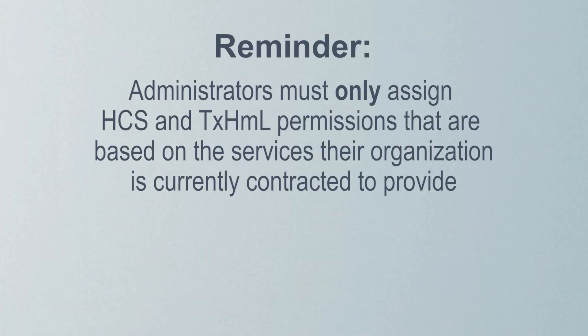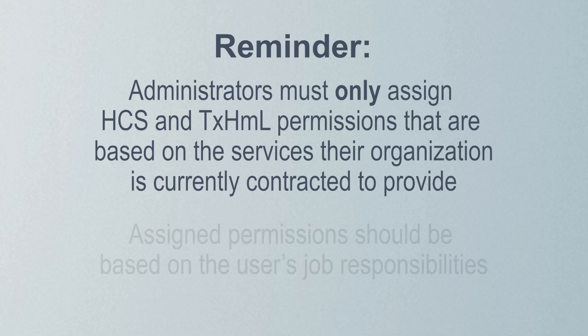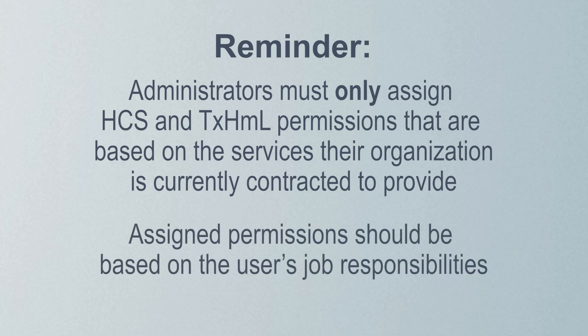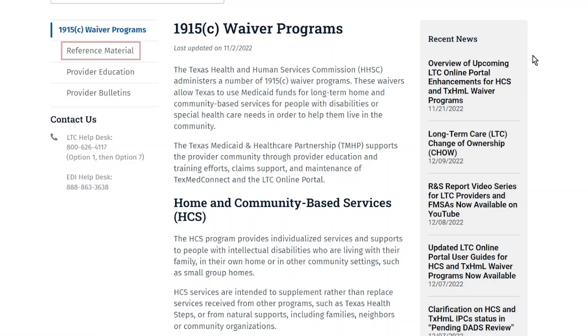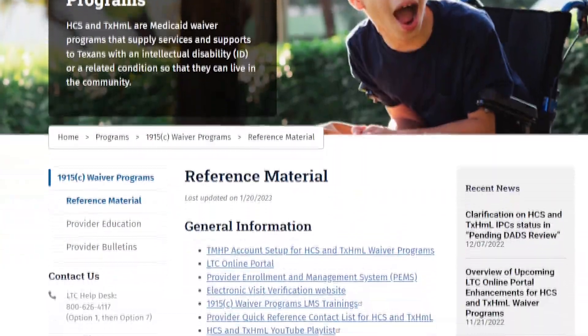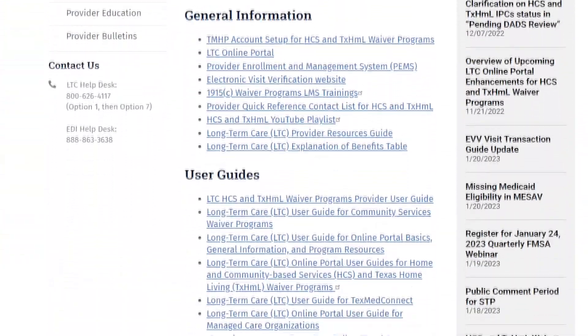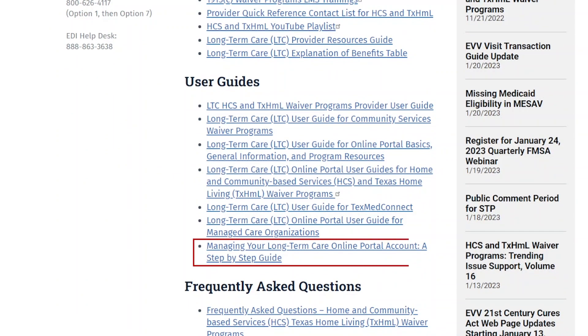Administrators must only assign HCS and Texas Home Living permissions that are based on the services their organization is currently contracted to provide. Assigned permissions should also be based on the user's job responsibilities. Refer to the Managing Your Long-Term Care Online Portal Account step-by-step guide for a full list of HCS and Texas Home Living permissions.